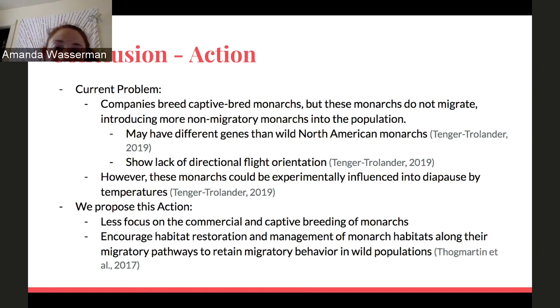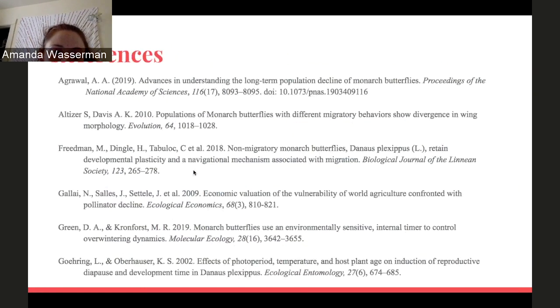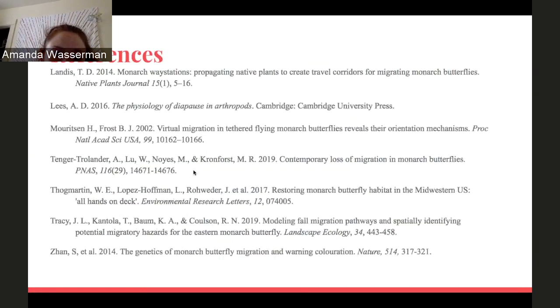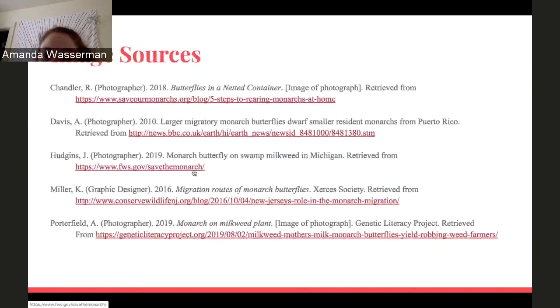And these are our references and image sources. Thank you.